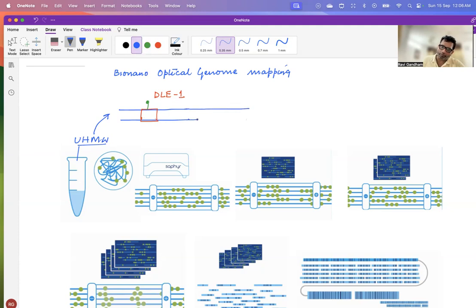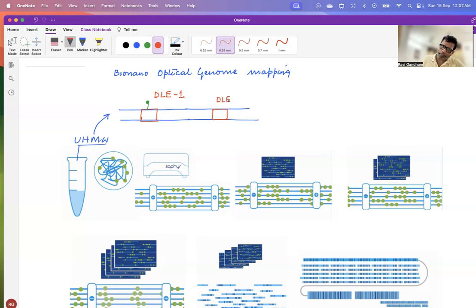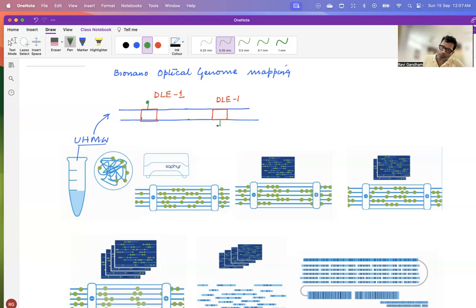For example, you have it here again at some other place. So this place is again recognized by the enzyme DLE. And then again, at this place again, you have the specific motif being recognized. And this motif is attached covalently with the green fluorescent dye.